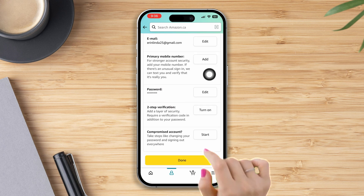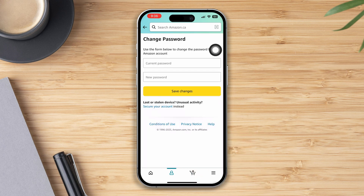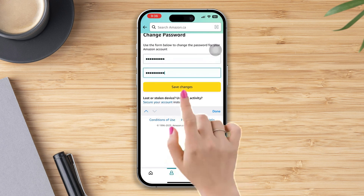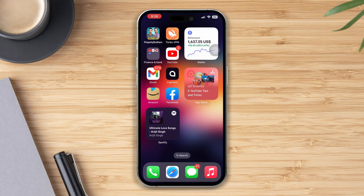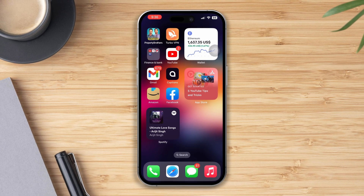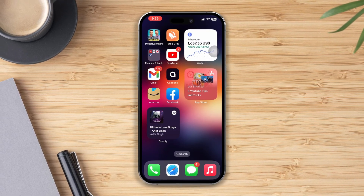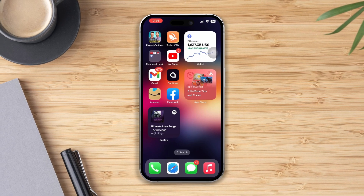Now enter your current password, then enter your new password, and lastly tap Save Changes. Your password will be changed. This is how you can change your Amazon account password.